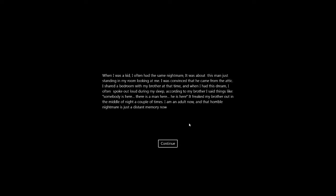When I was a kid I often had the same nightmare. It was about this man just standing in my room looking at me. I was convinced that he came from the attic. I shared a bedroom with my brother at that time and when I had this dream I often spoke out loud during my sleep. According to my brother I said things like, somebody's here, there is a man here, he is here. It freaked my brother out in the middle of night a couple of times. I'm an adult now and that horrible nightmare is just a distant memory now.